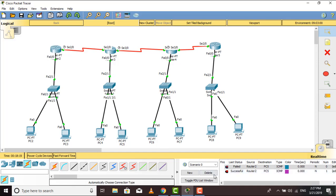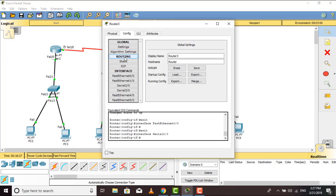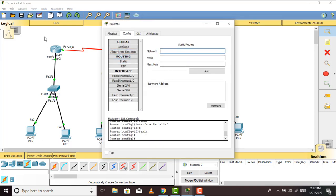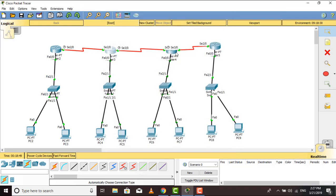Still successful. Now I will configure Router 2 to reach Router 1's PCs. Going to static routing — we give the network address 10.0.0.0, subnet mask 255.0.0.0, and the next hop is the IP address of the serial S2/0 port used on that side, which was 50.0.0.1. Adding it — done.